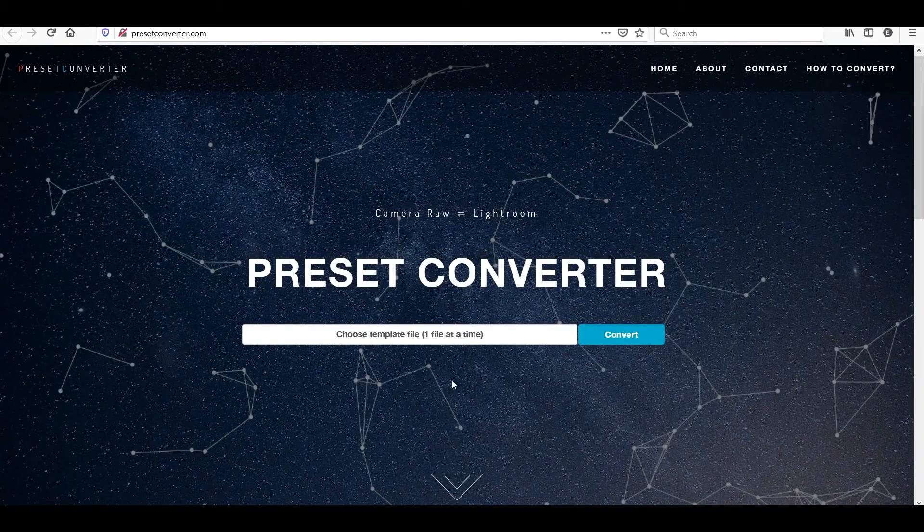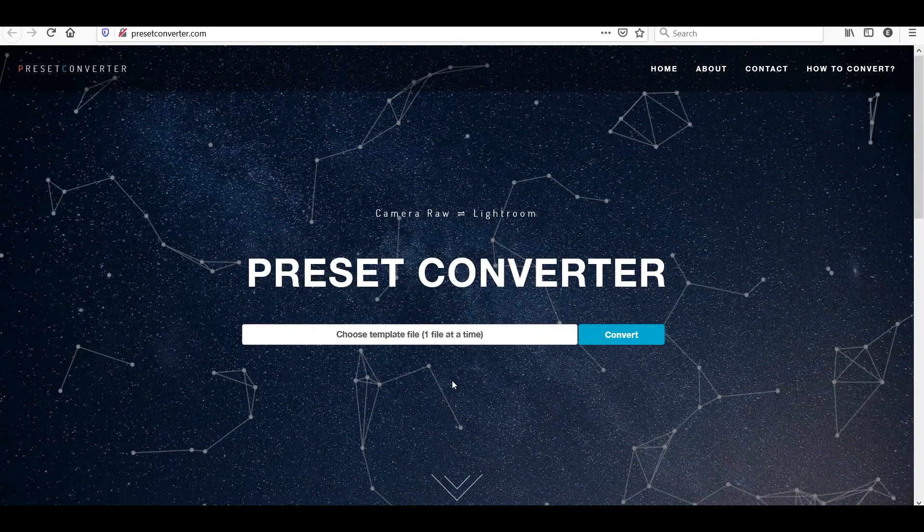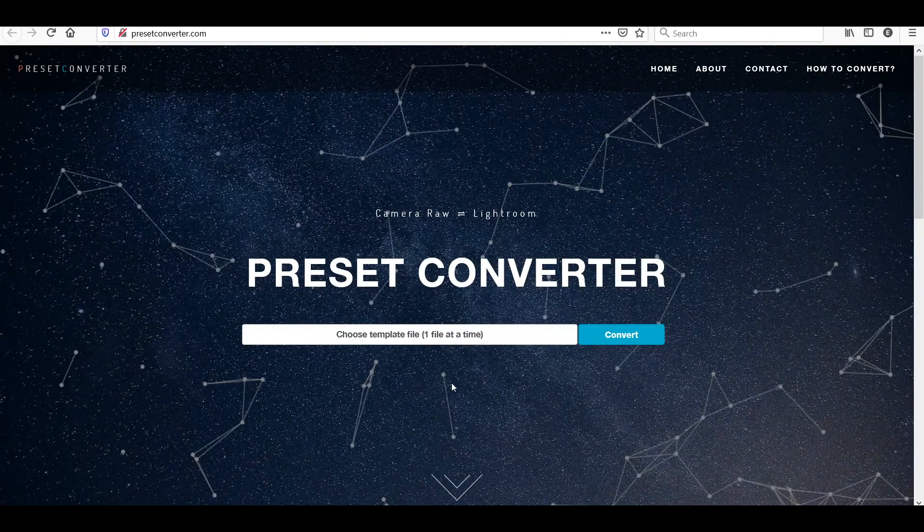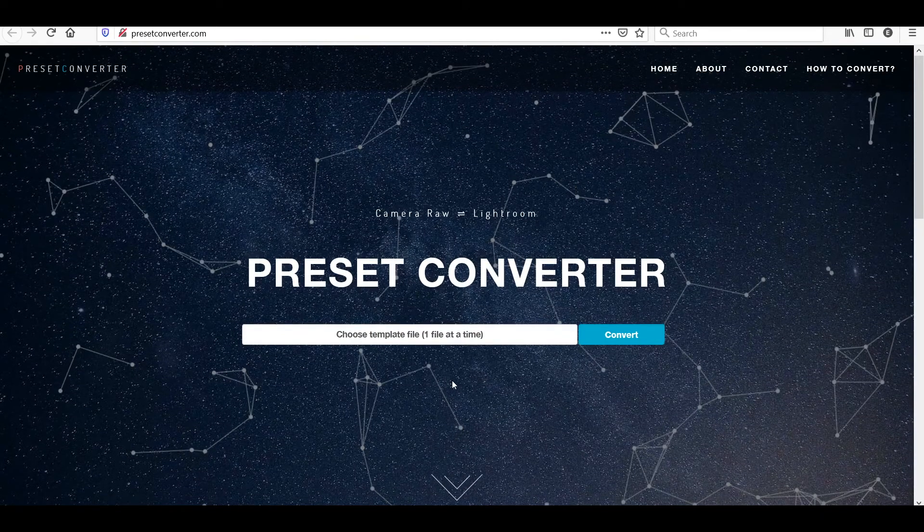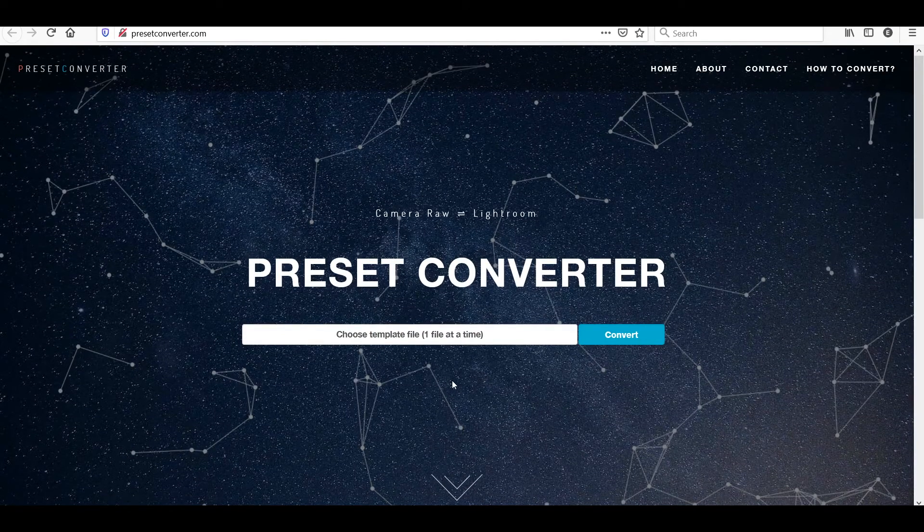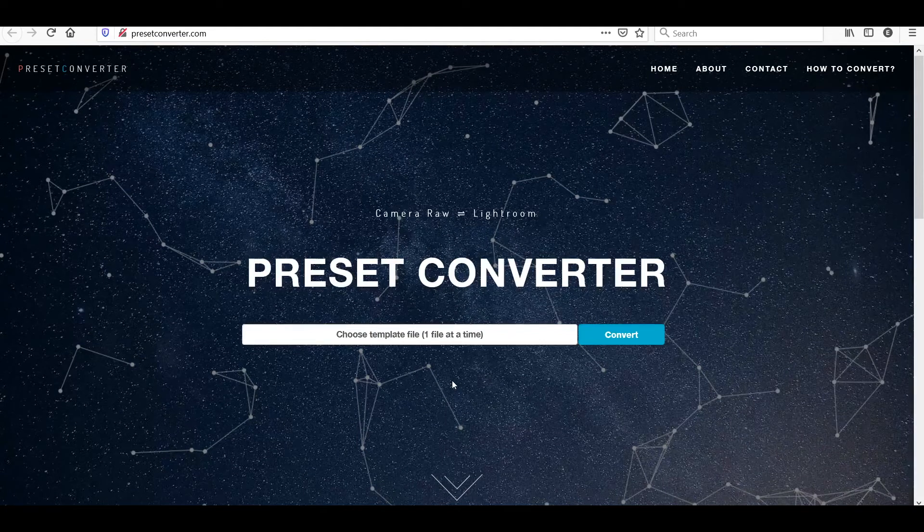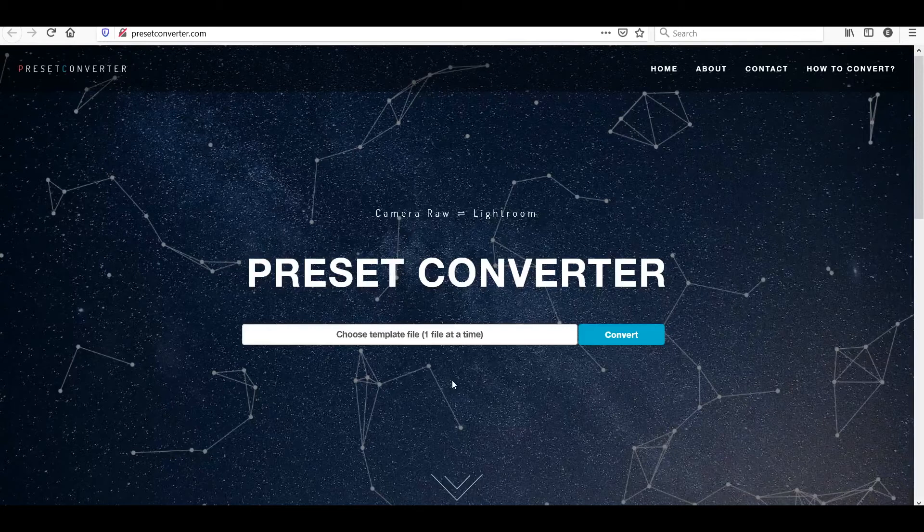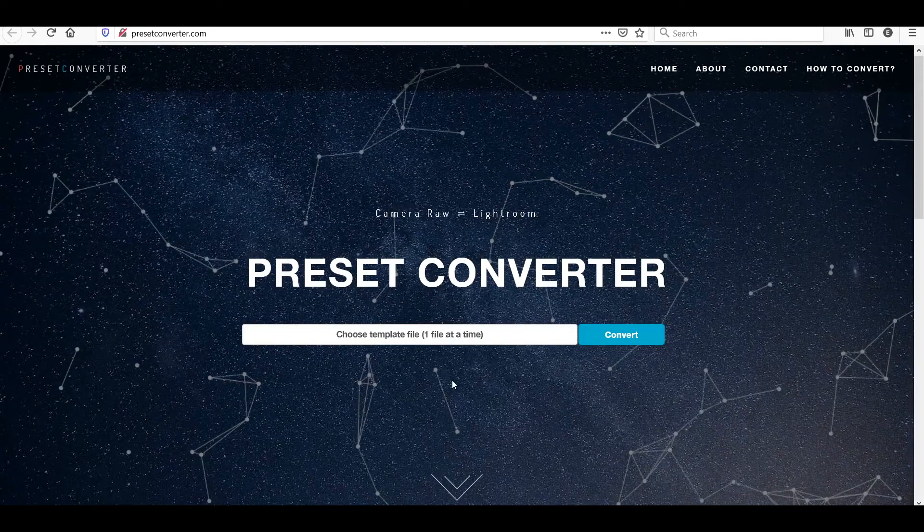So this is the website and you can find the link below in the video description. Essentially what you need to do is just click over here on choose a template file. Now the thing is that you need to choose each file one by one.